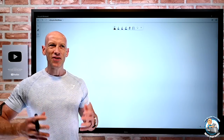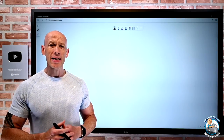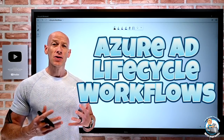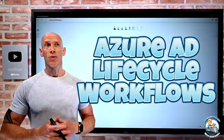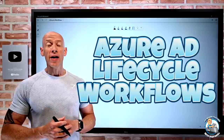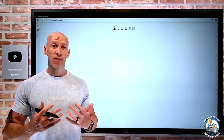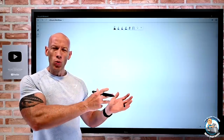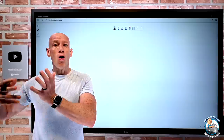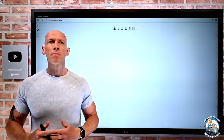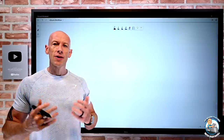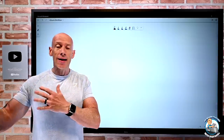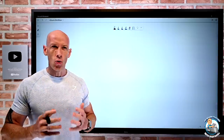Hi everyone. In this video, I want to look at the Azure AD lifecycle workflows, a way to simplify the whole thinking about onboarding and offboarding users as they enter and exit your organization.